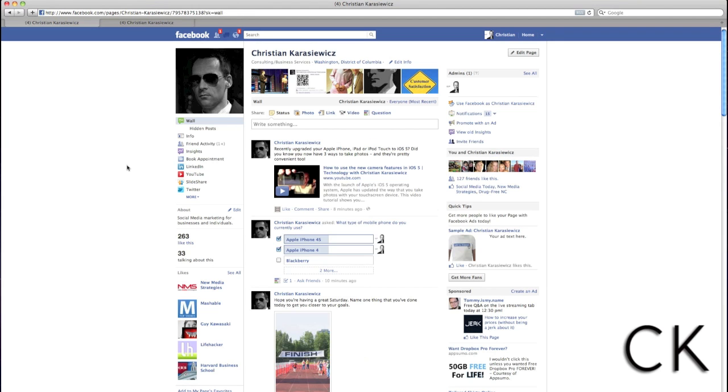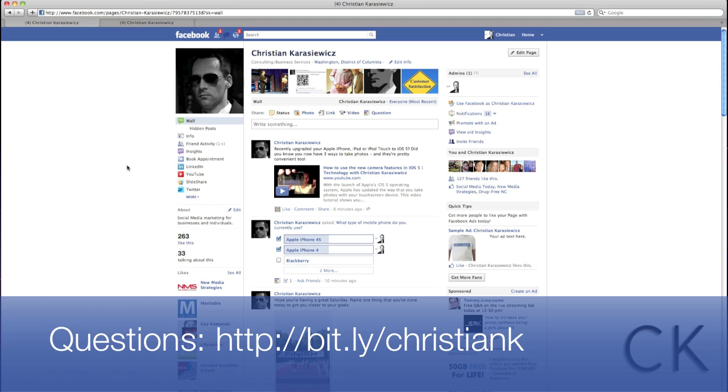So there you have it. That's how to use the talking about this section on Facebook pages to help grow your Facebook page. Remember, if you have any questions, please post them here. Thanks a lot.